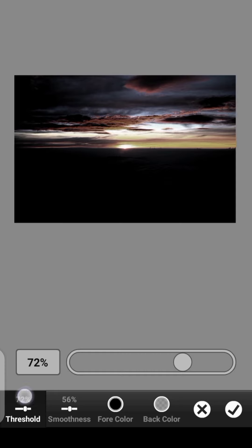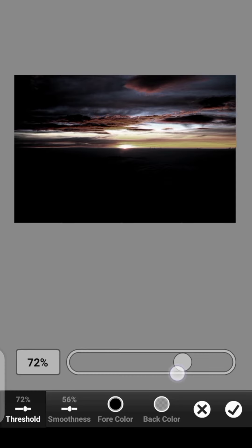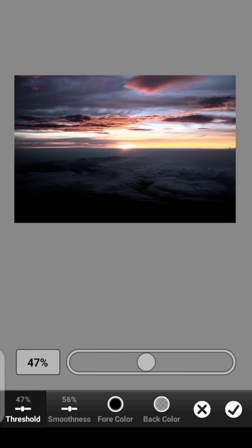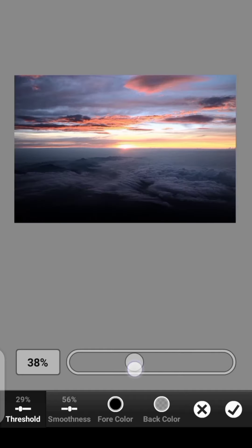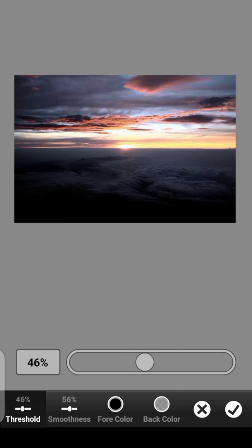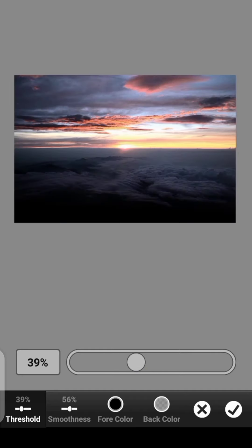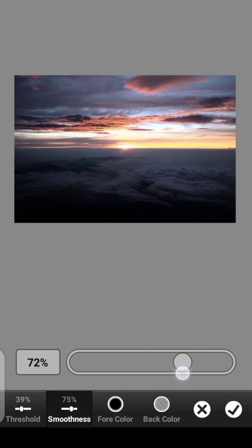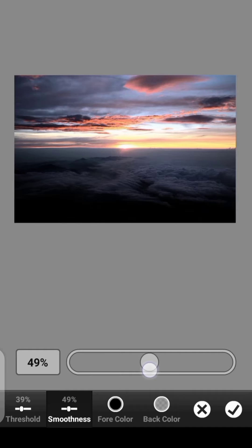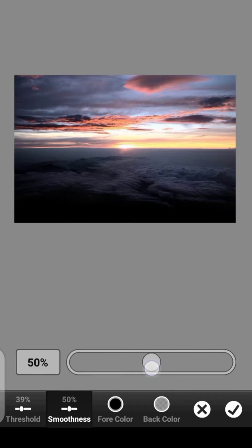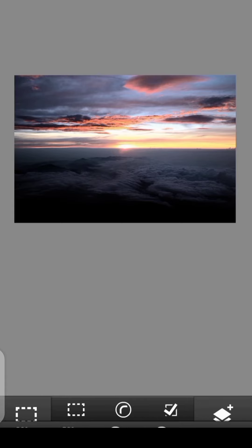And as we did before, we play with the threshold to your own taste. You can play with the smoothness as well. Once you are done, you click on Done.